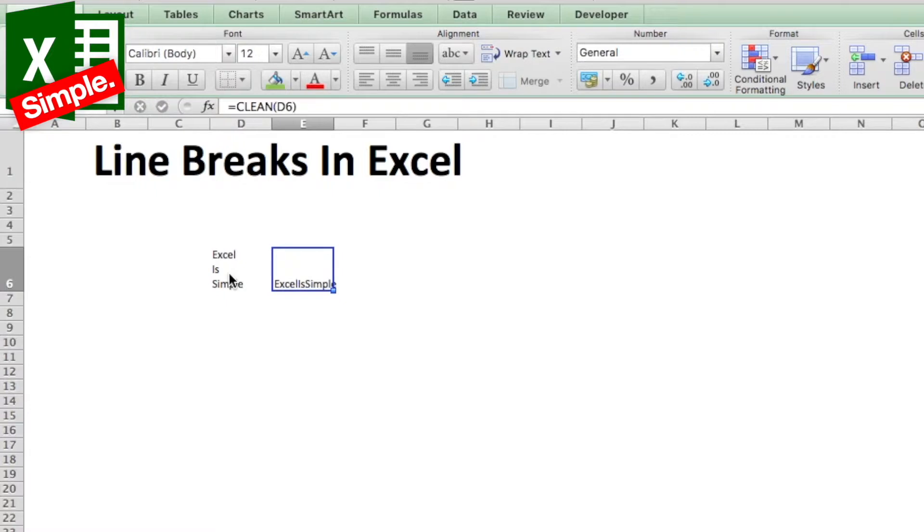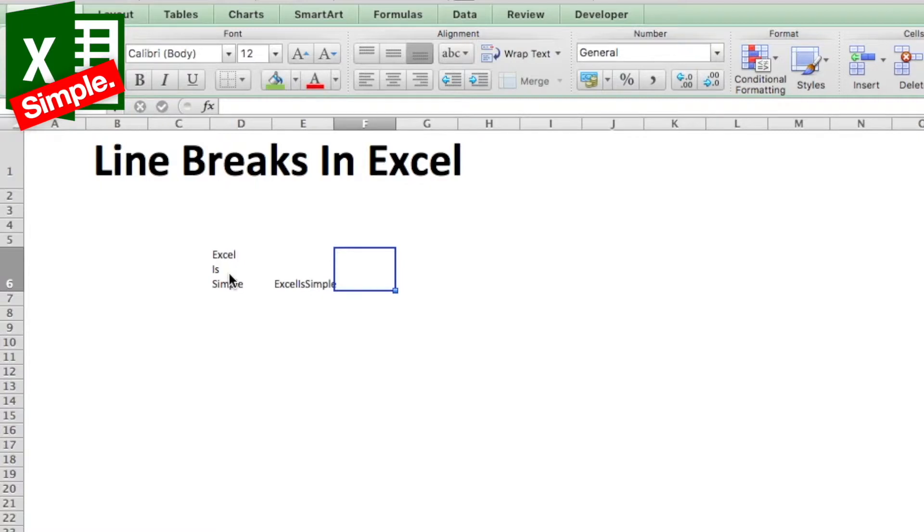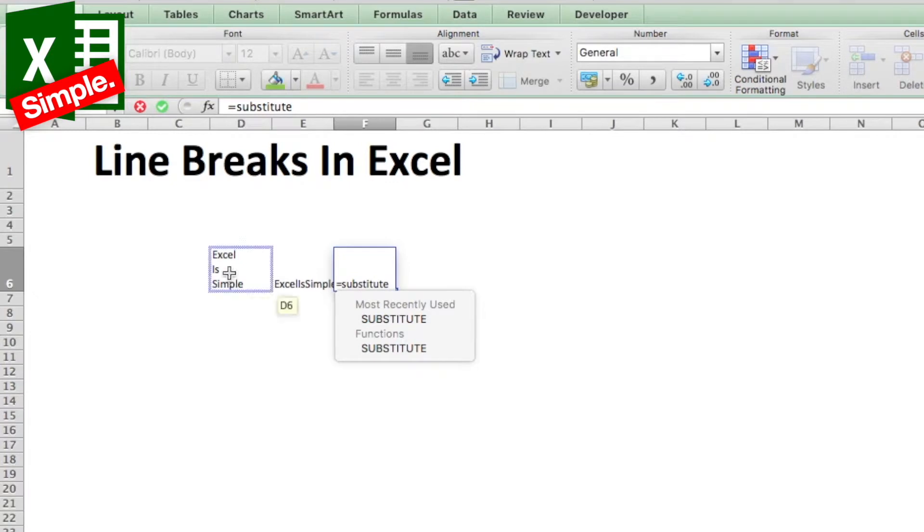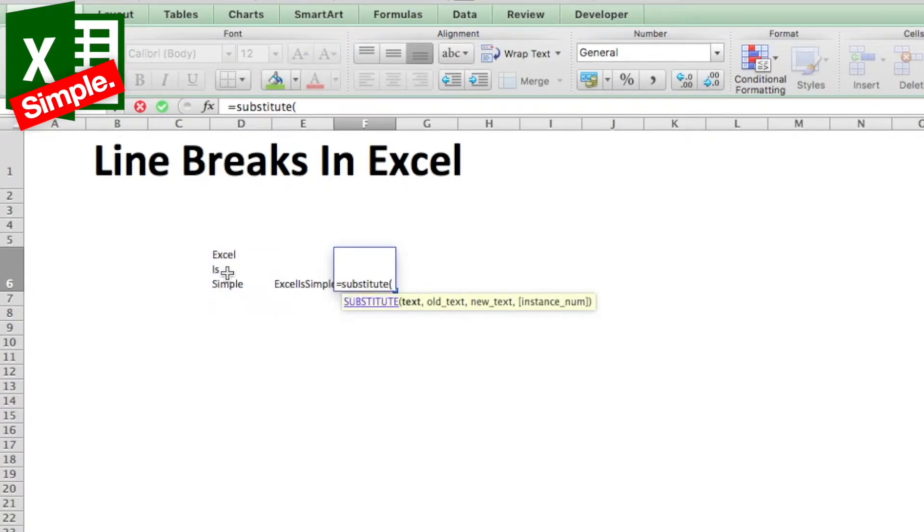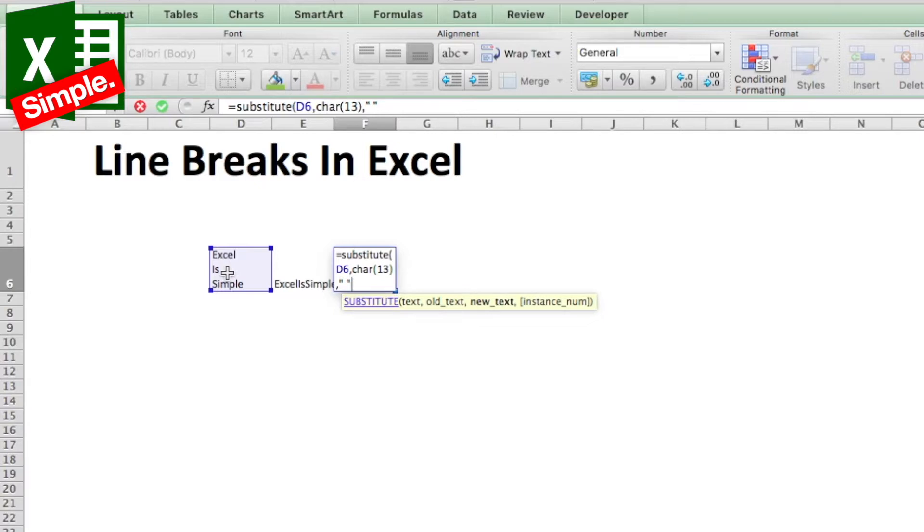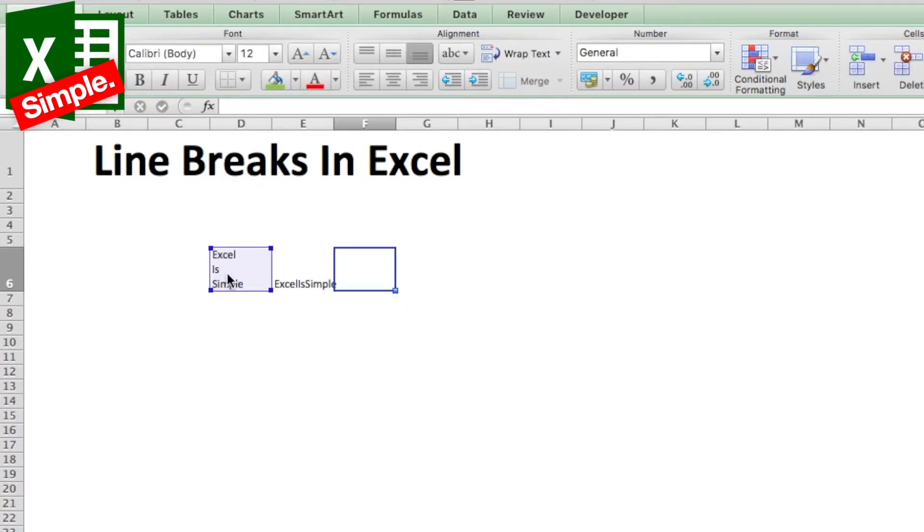replace the line breaks which are denoted by character 13. We will use the SUBSTITUTE formula - so SUBSTITUTE, we refer to this cell, and then we add character 13, and instead of character 13 we need a space. We add this formula and enter.